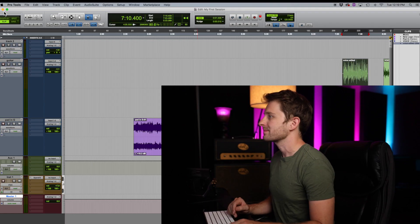Hey, what's up everyone? This is Jeremy and welcome to my video series, How Do You Work This Thing, Pro Tools Edition. Today, we're gonna talk about the mix window. Let's do it.